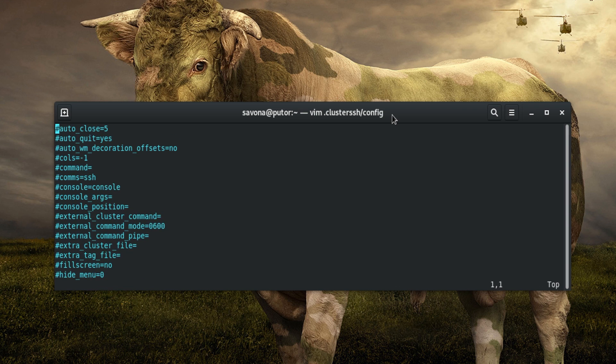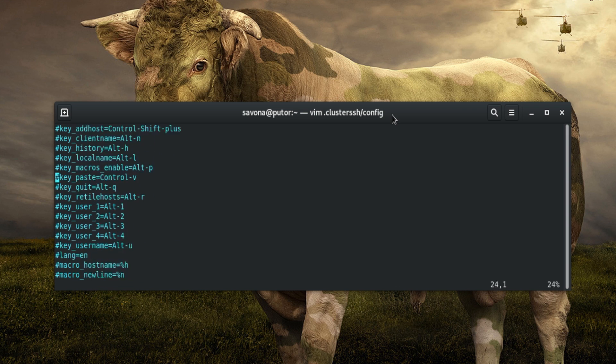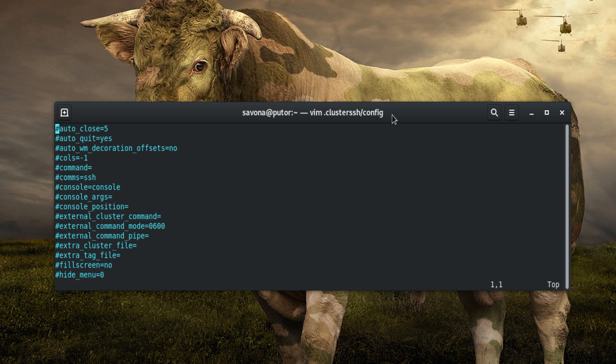If you want to change any default behavior, you simply edit the file and change the settings. The automatically generated file has all the configuration options inside of it already, but they are commented out.